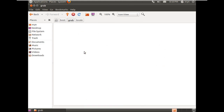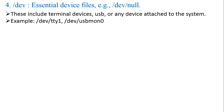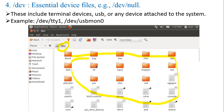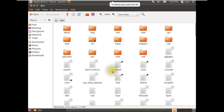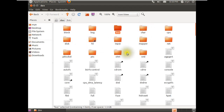The /dev directory contains essential device files — for example, /dev/null. It includes terminal devices such as USB or any device attached to the system, for example /dev/tty1. If you click this folder, you will find subfolders and files including block, bsg, bus, char, and many more things inside.